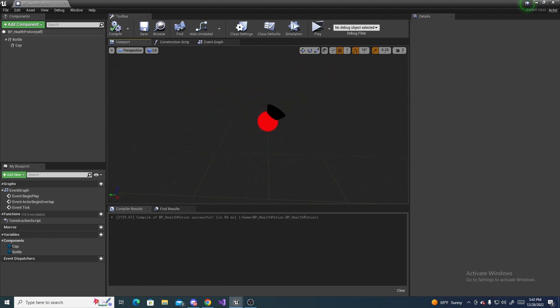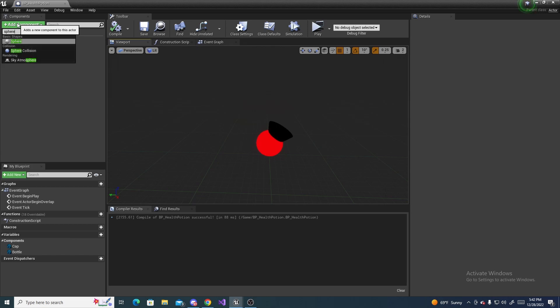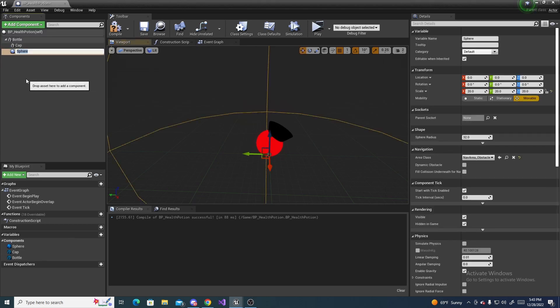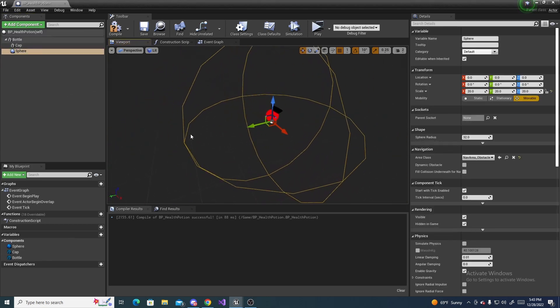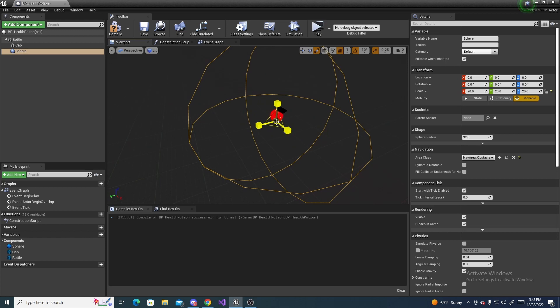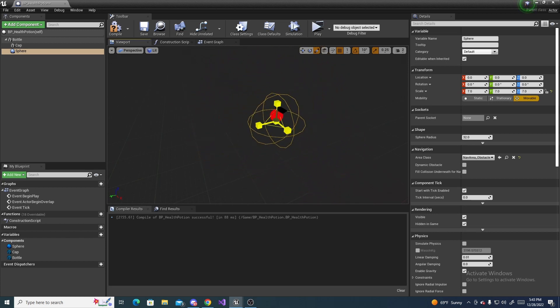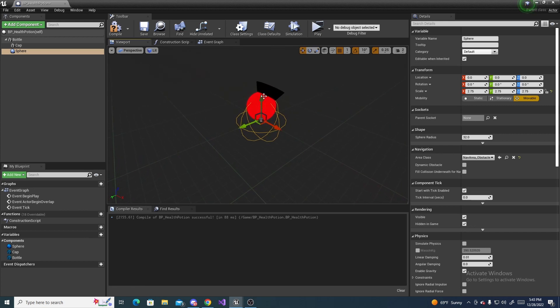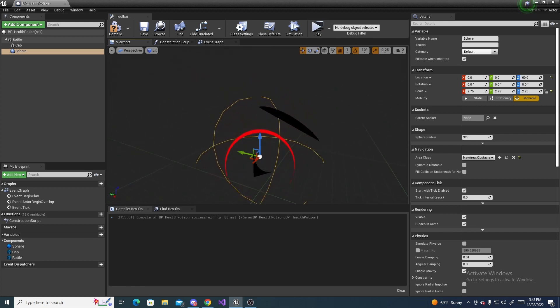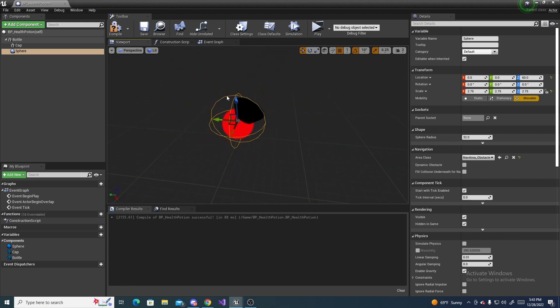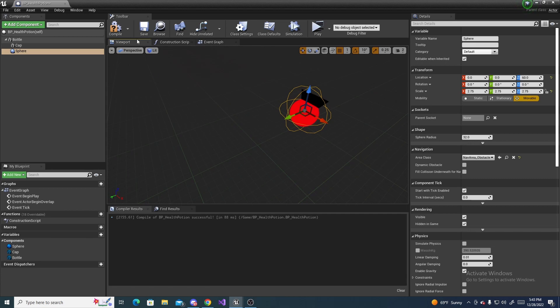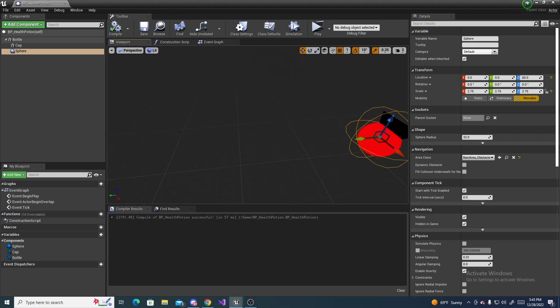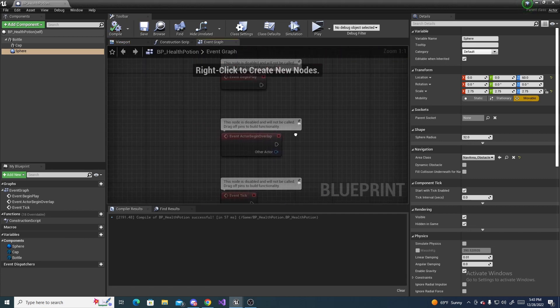Next we have to do add component and do sphere collision, and scale this down to about the same size as the meshes you made. You can do it a little bit bigger if you want the pickup radius to be wider, but just something along those lines. Then compile and save, and then go to the event graph.